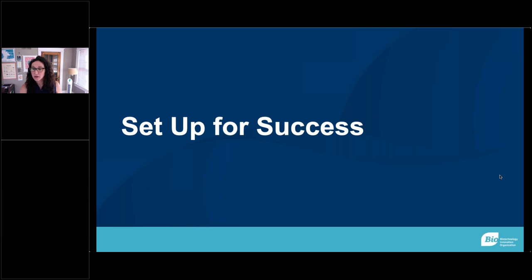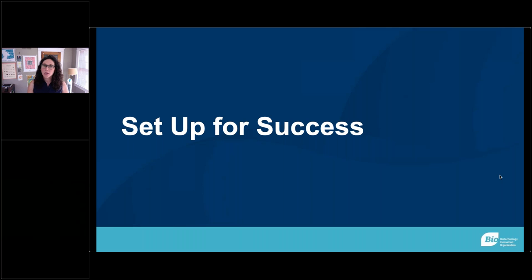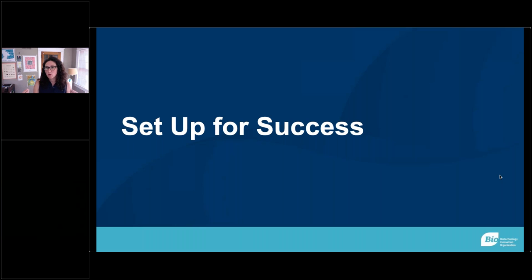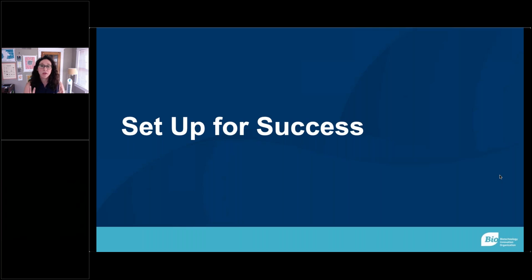Moving on to the next section — this is more about gathering, prepping, and lessons learned from my team and past experience that we feel are really helpful. Some are intuitive, some are not, before you sit down and start building something. Design is a very vulnerable process: you're taking an idea out of your head, putting it on the page, and then on the internet for everyone to see. There are things you can do ahead of time to make sure you go in the right direction.